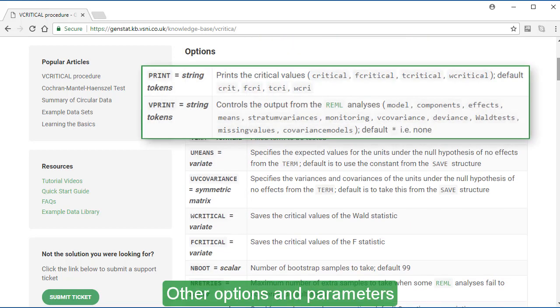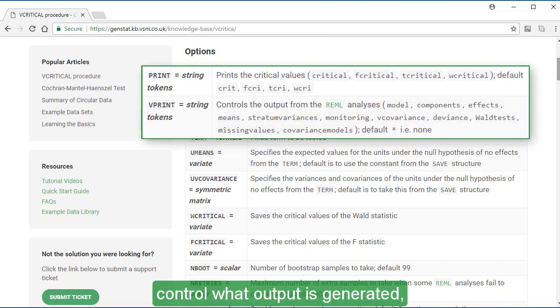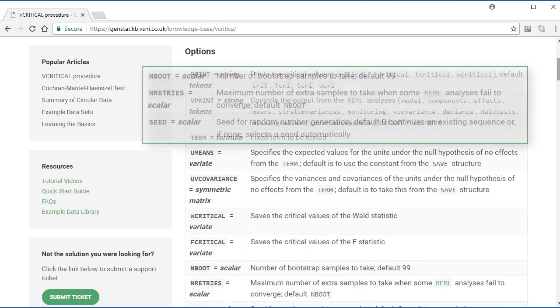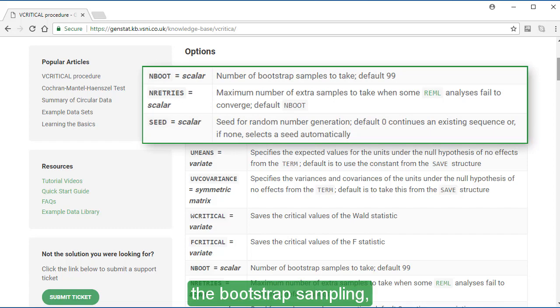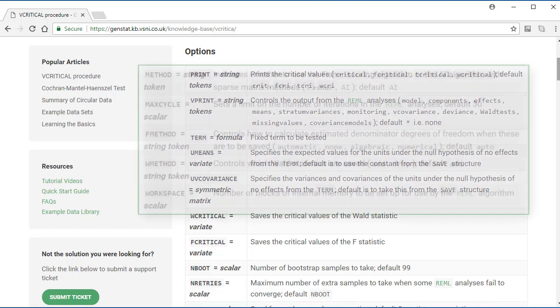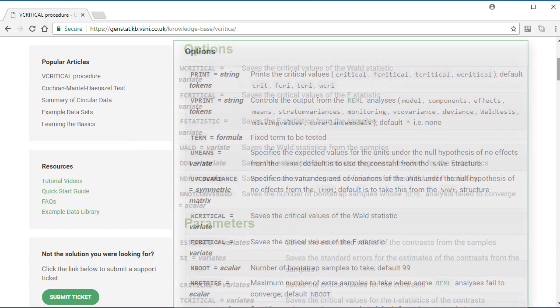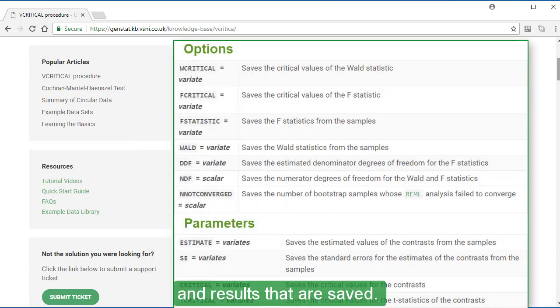Other options and parameters control what output is generated, the bootstrap sampling, the REML analyses, and results that are saved.